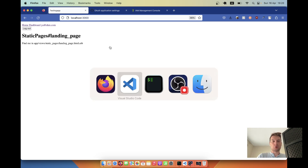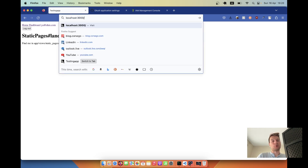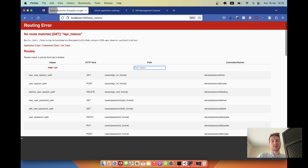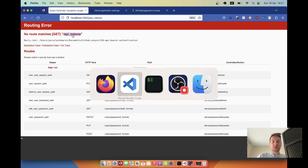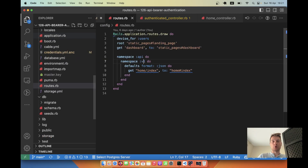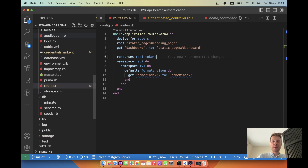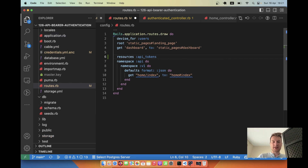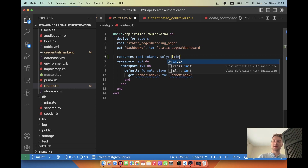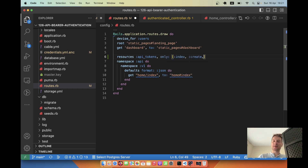How can we do this? First, I'll add a route. For example, slash api_tokens will be the root. In our routes, I'll add: resources :api_tokens, and we'll need only the actions index, create, and update to start.